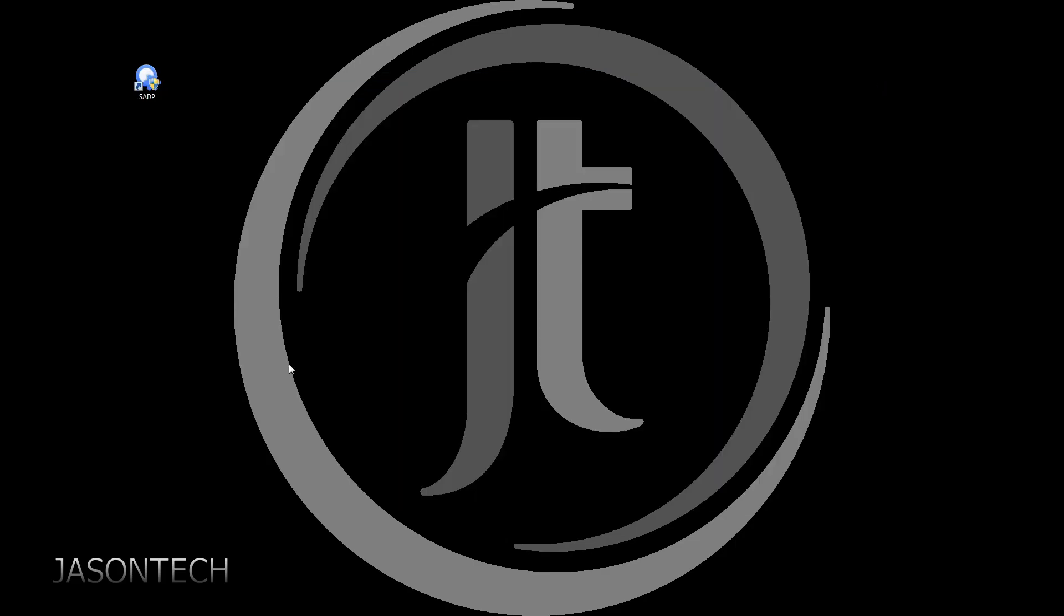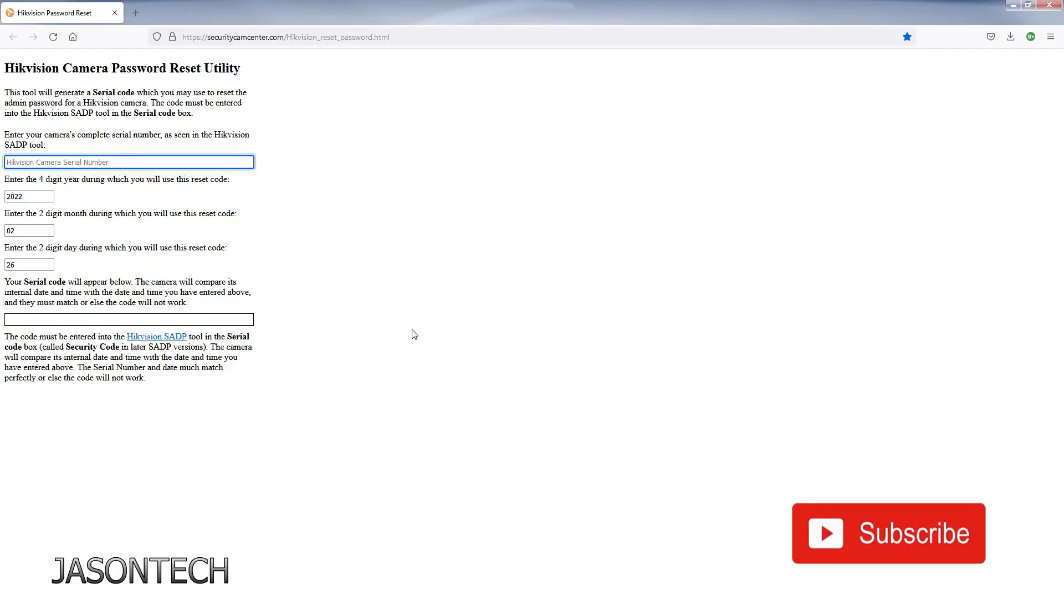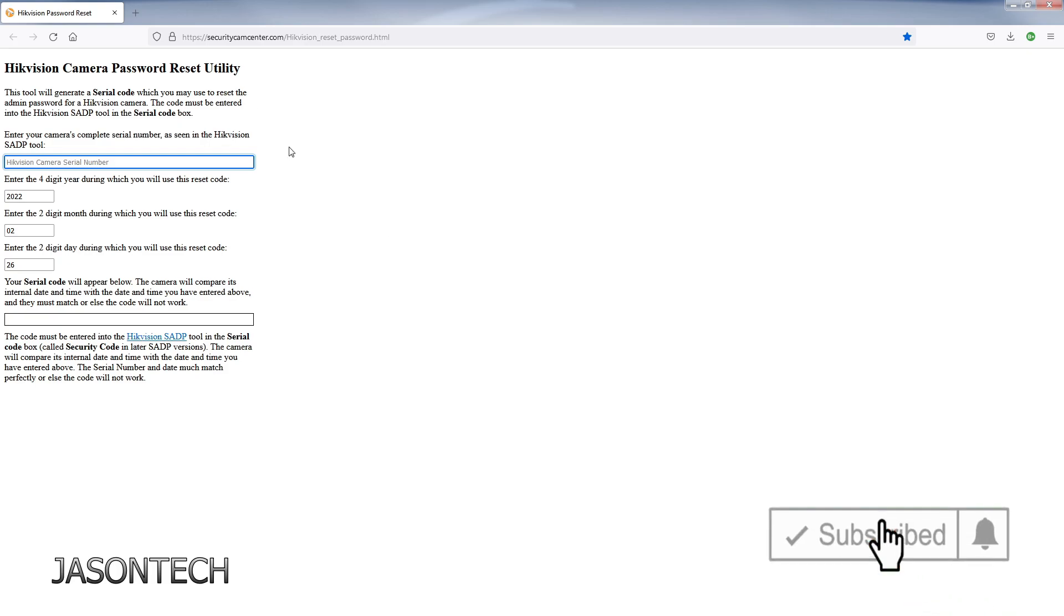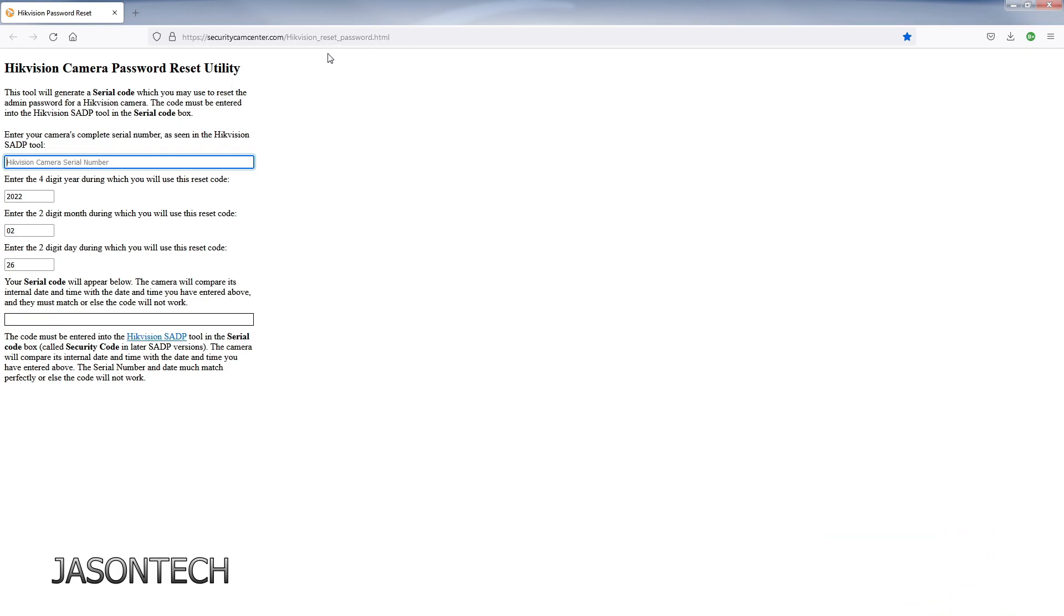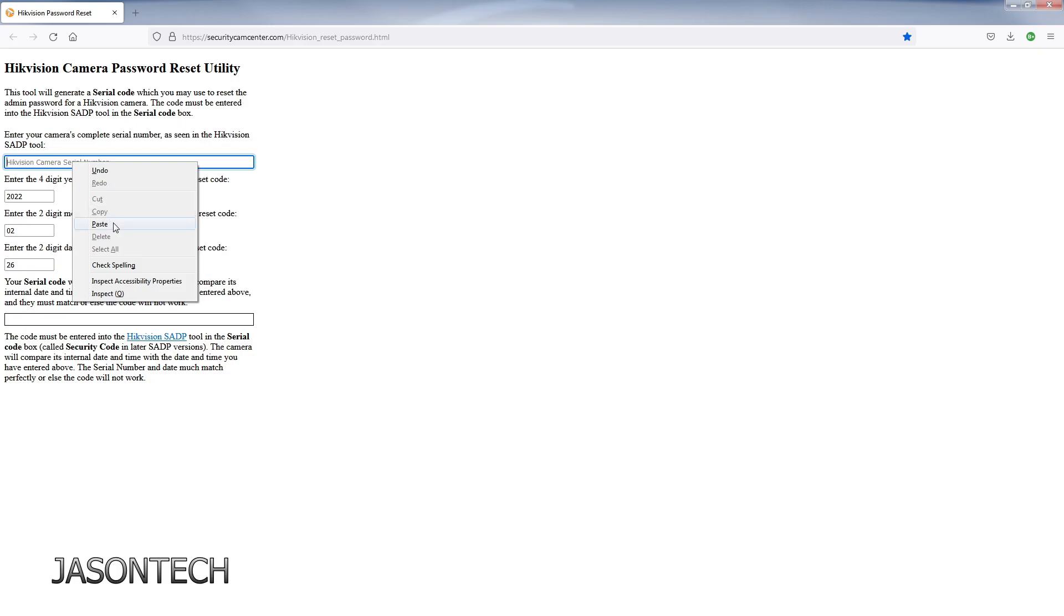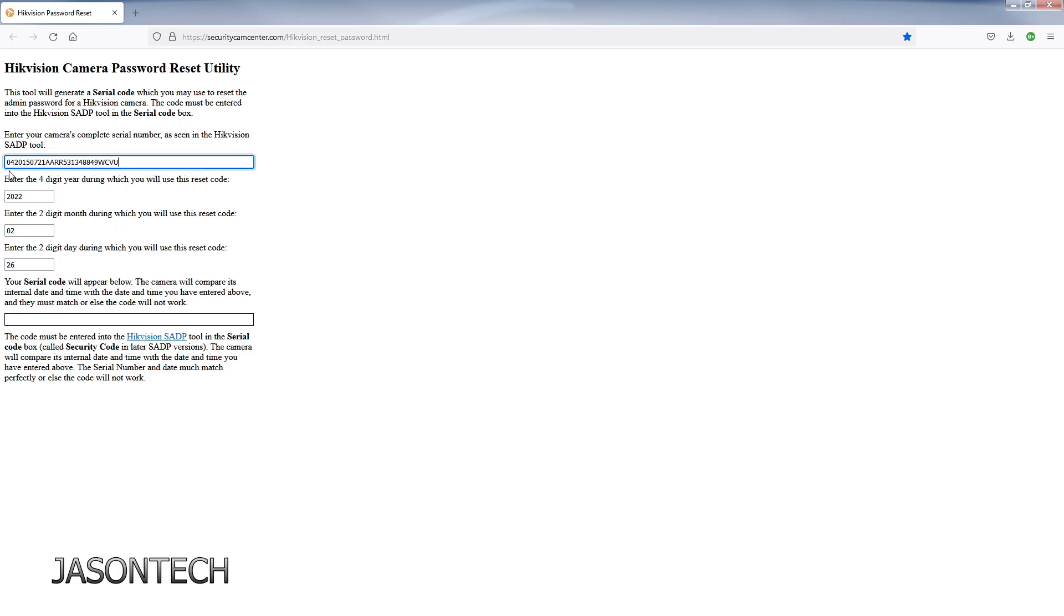Alright, so now we're gonna head over to this page here and once again I'll leave this link in the description below. So over here we're gonna enter our serial number. So just paste it right there. Just double check it. Make sure you do have exactly from where the recorder was showing you. So that's the whole serial number right there.